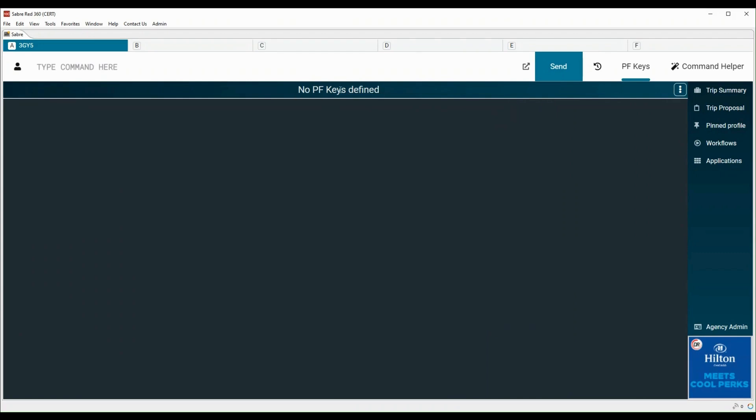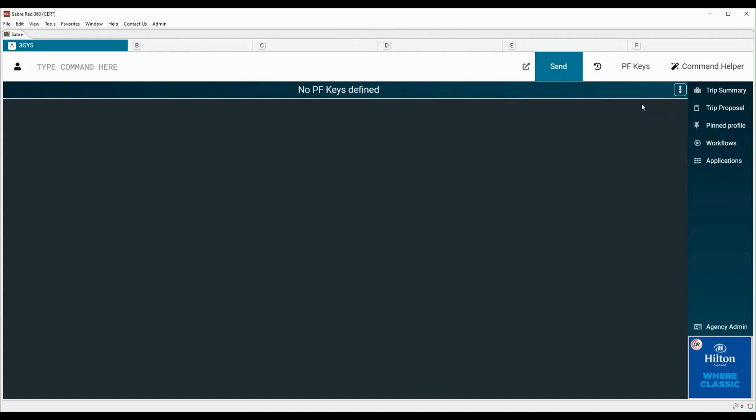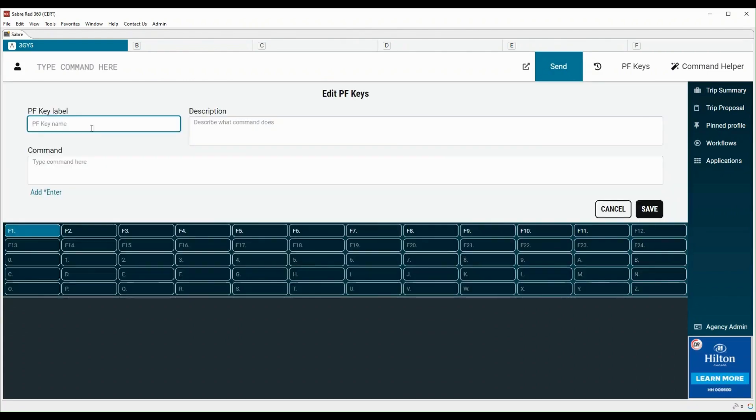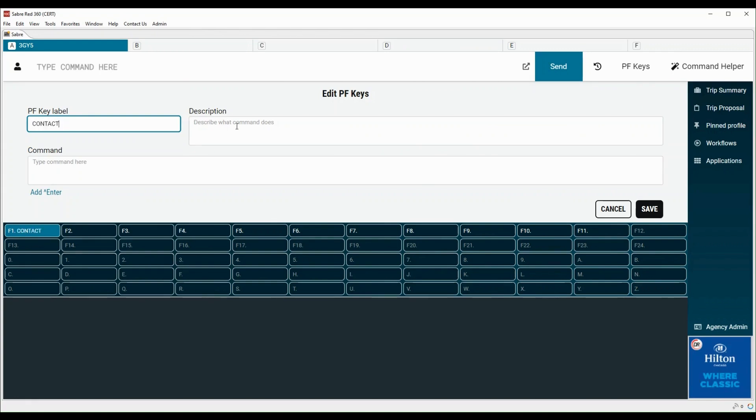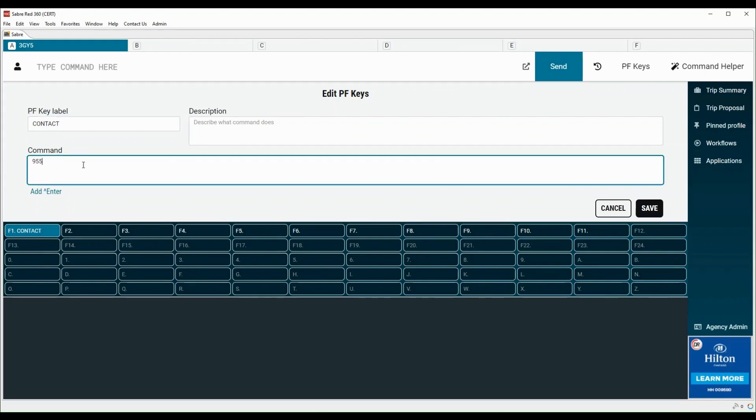To initiate the process of PF Keys creation, click on the three dots on the right side. Click on edit. Enter the PF Key label here. Optional PF Key description can be entered here. Enter the Sabre system command in the PF Key command field.